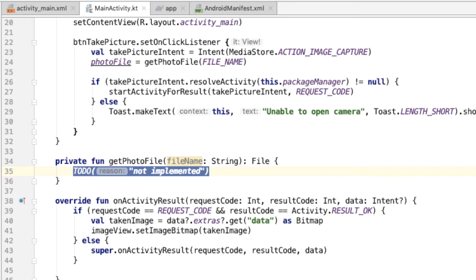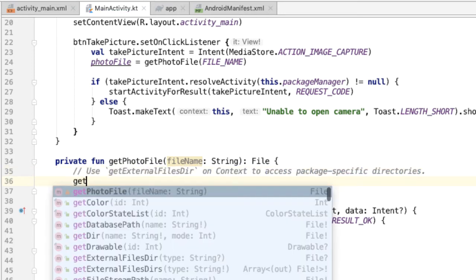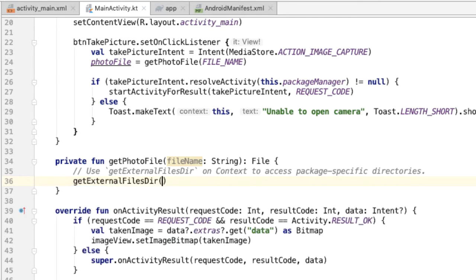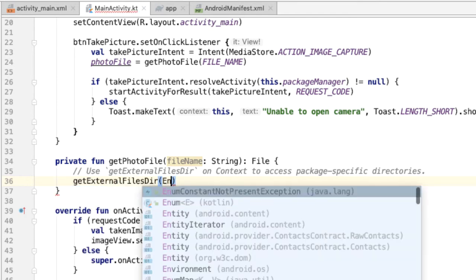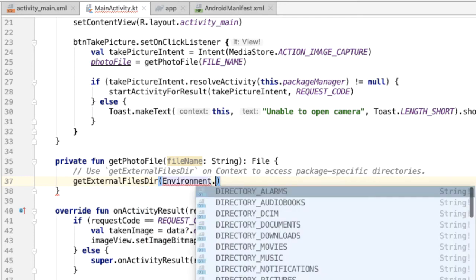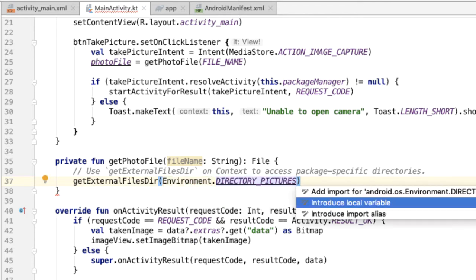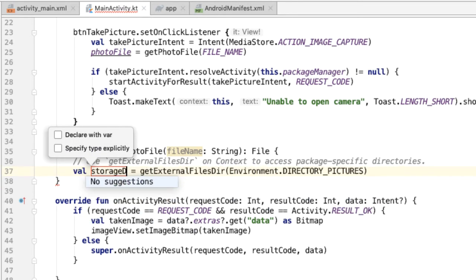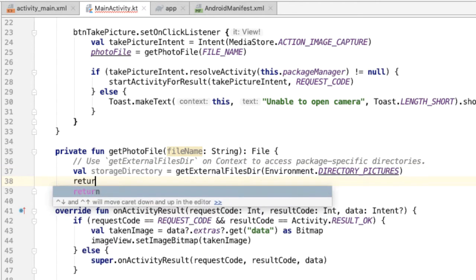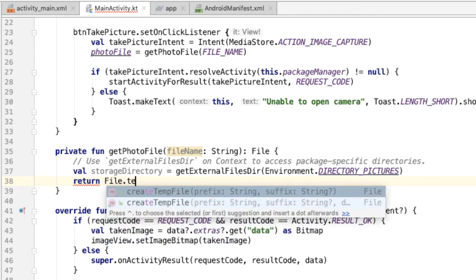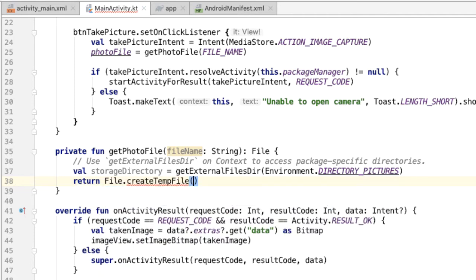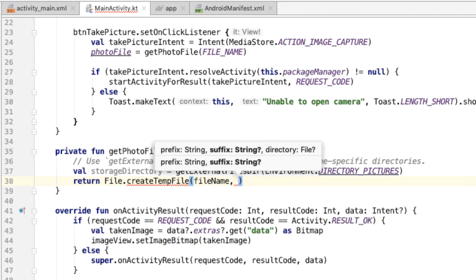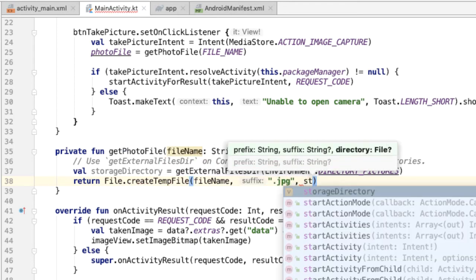There's already a method on the context to access package-specific directories, so let me copy over this comment which explains what we're doing. So on the context object, we'll call this getExternalFilesDirectory, and we're going to pass in the Environment directory pictures, which is already a constant on the Environment class, so DIRECTORY_PICTURES. This is the storage directory where we're going to put the photo. And now all we need to do is return a File with the file name that was passed in, the suffix which is .jpg, and the storage directory.